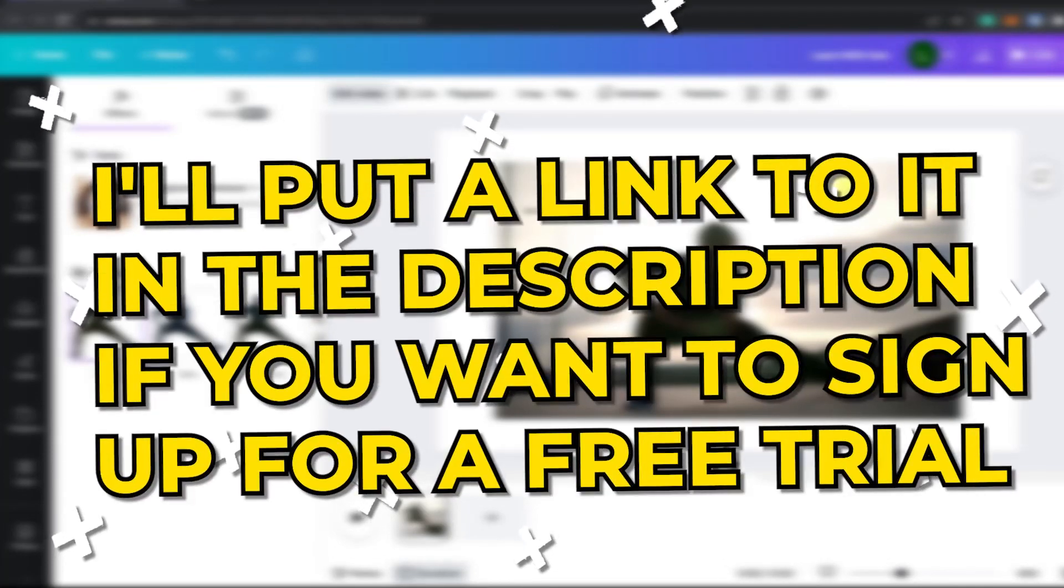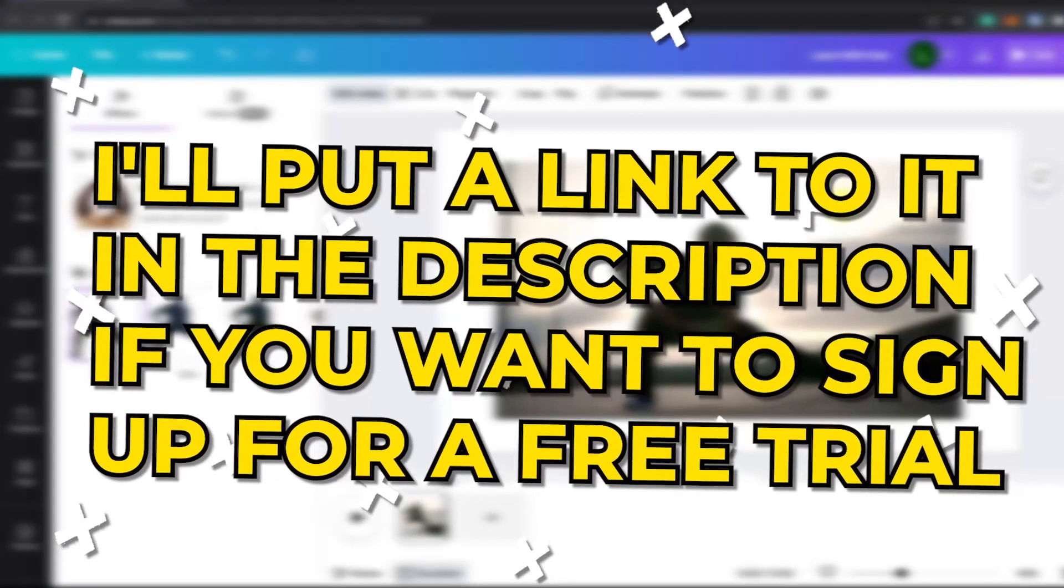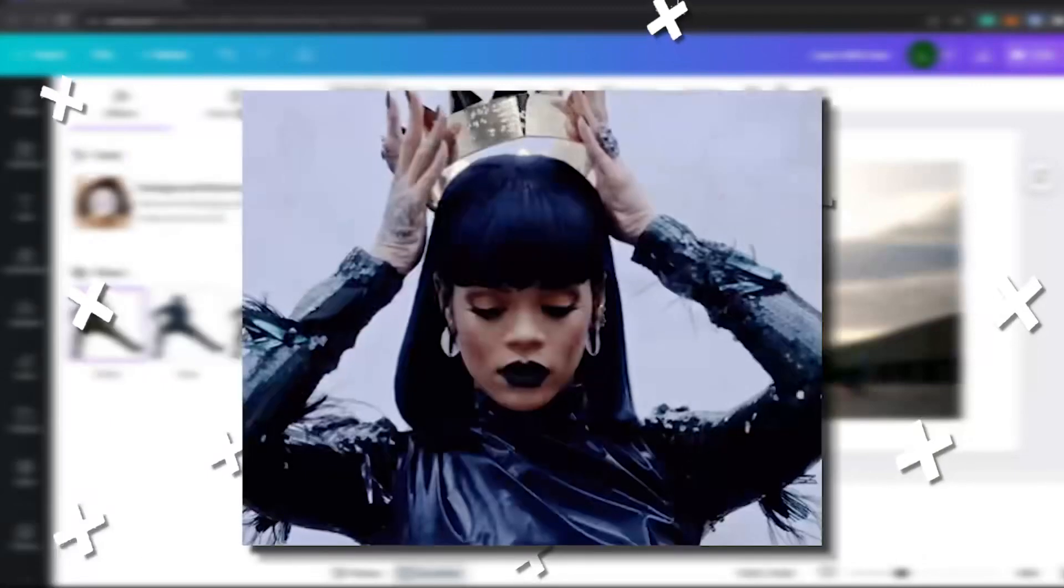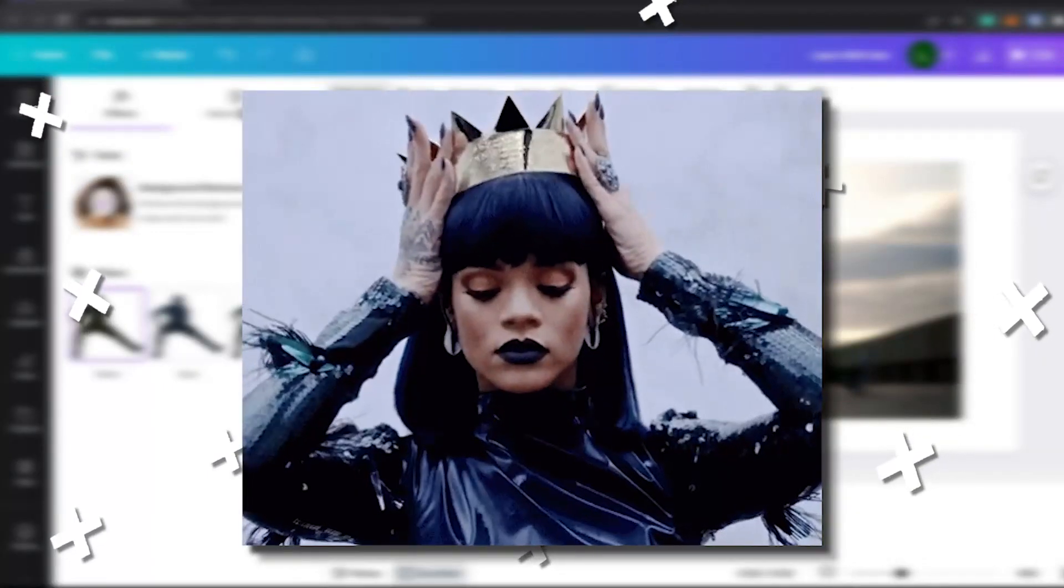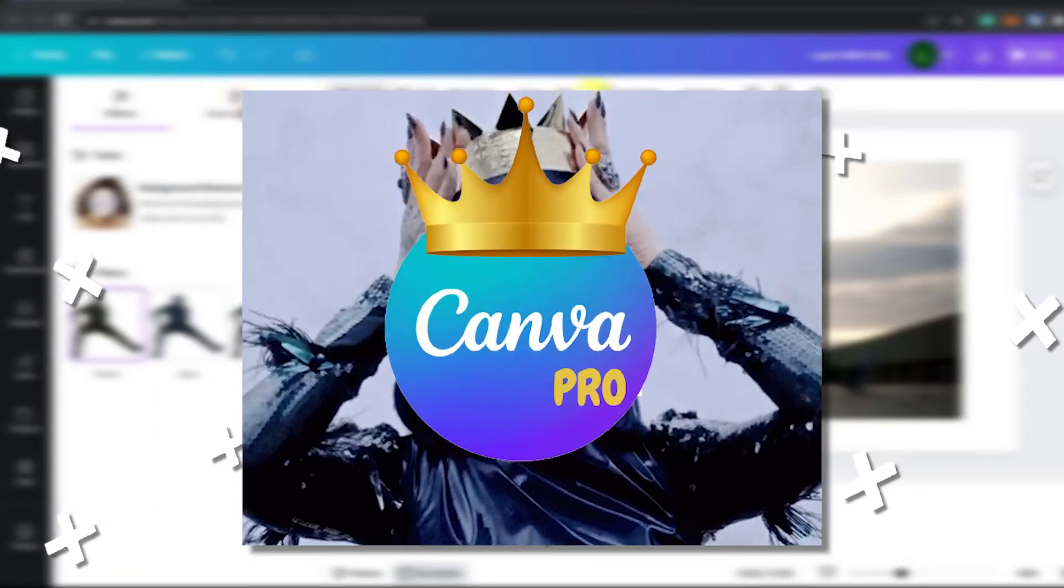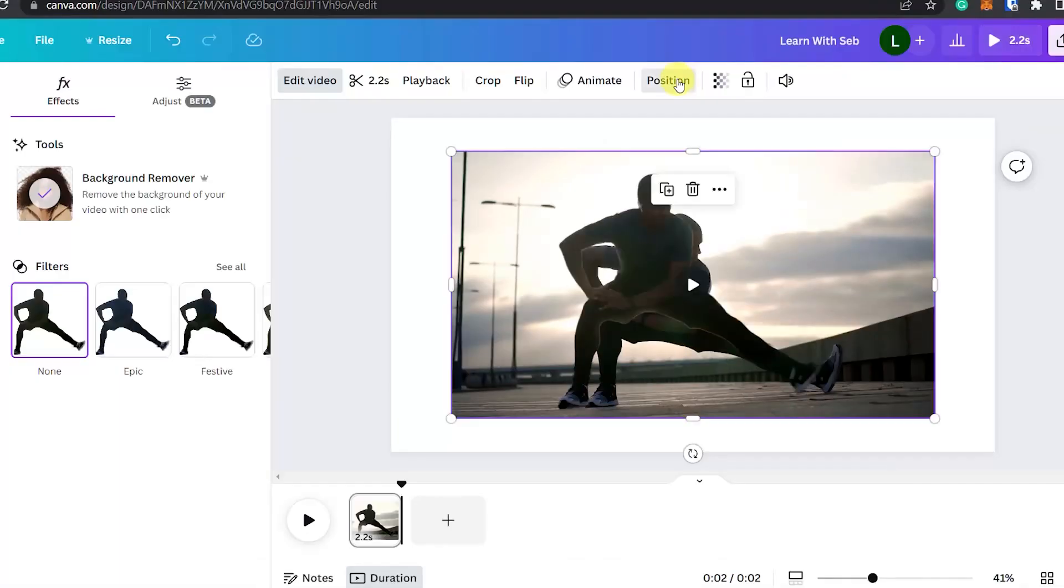I'll put a link to it in the description if you want to sign up for a free trial. If any feature has a crown next to it it means that it's a pro feature.